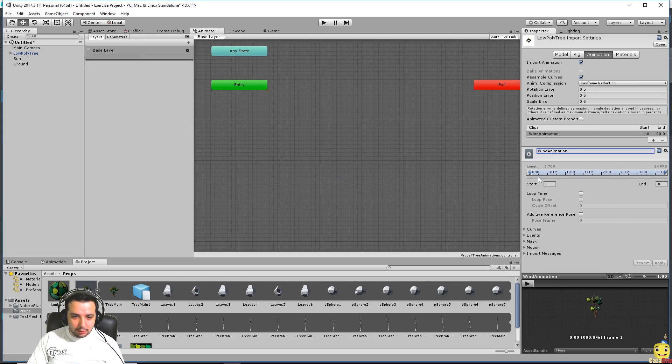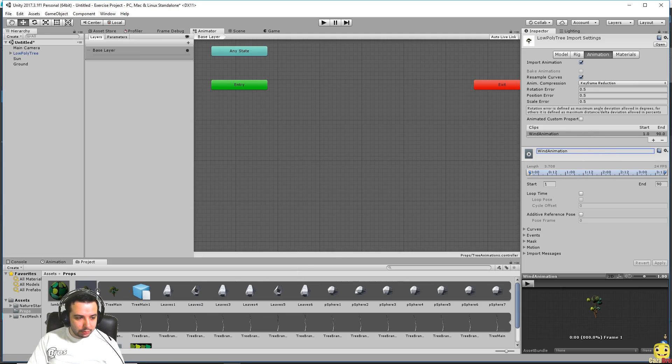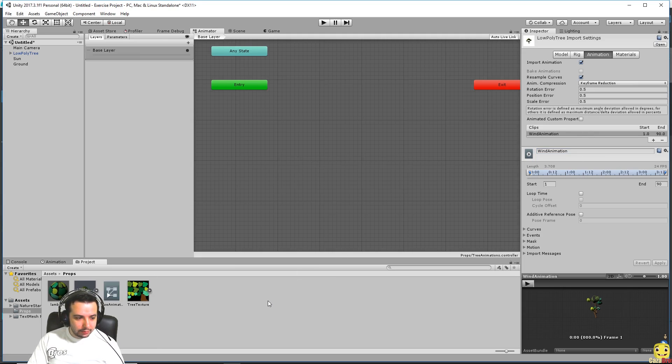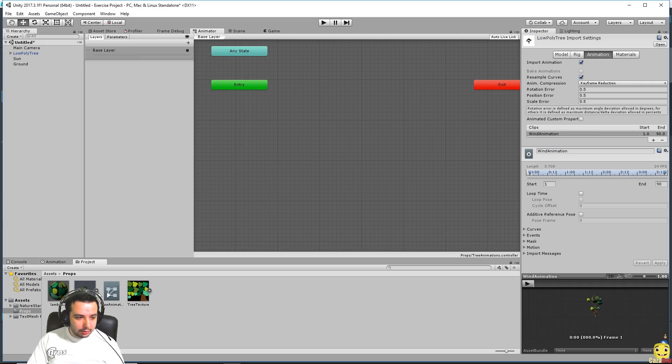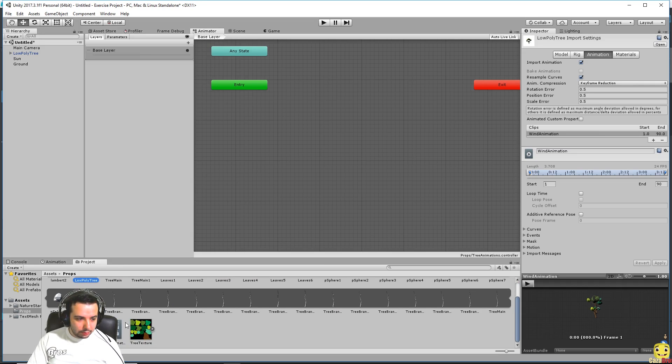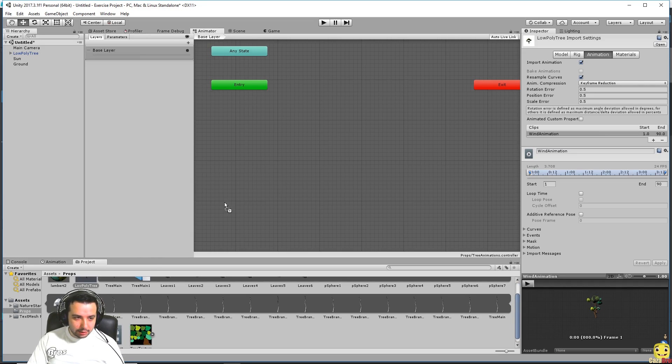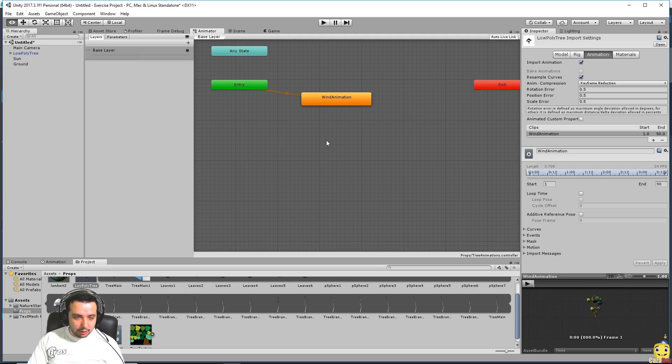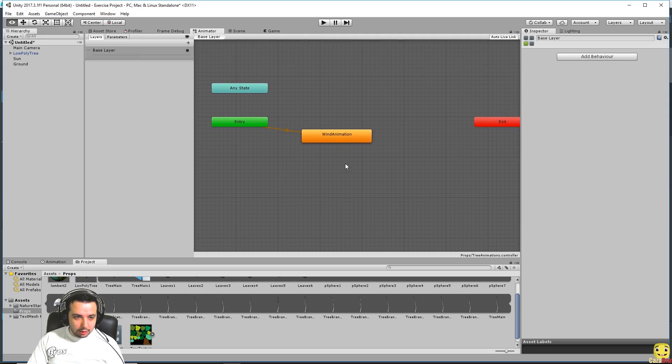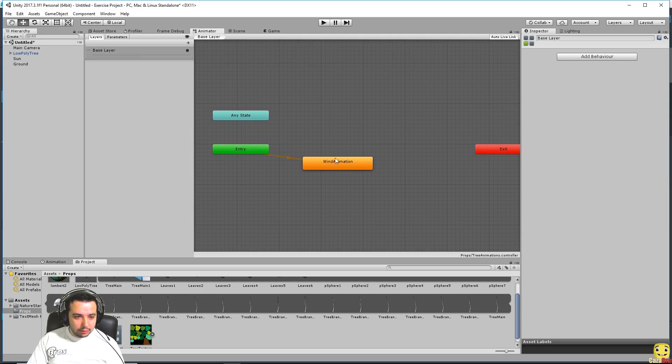And leave it from 1 to 90 because that's what we have. And now if we go back you can see it's called wind animation. We click and just drag it in here and now it was made the default animation for our tree.